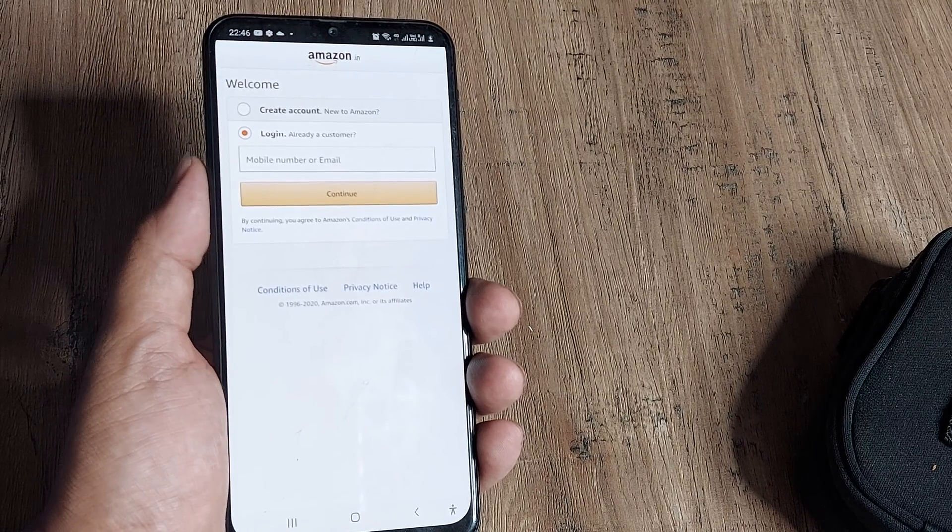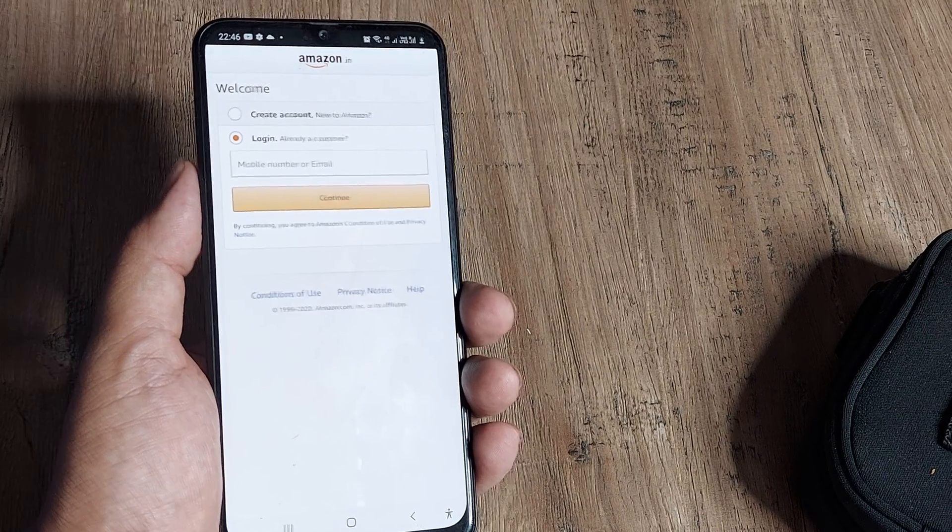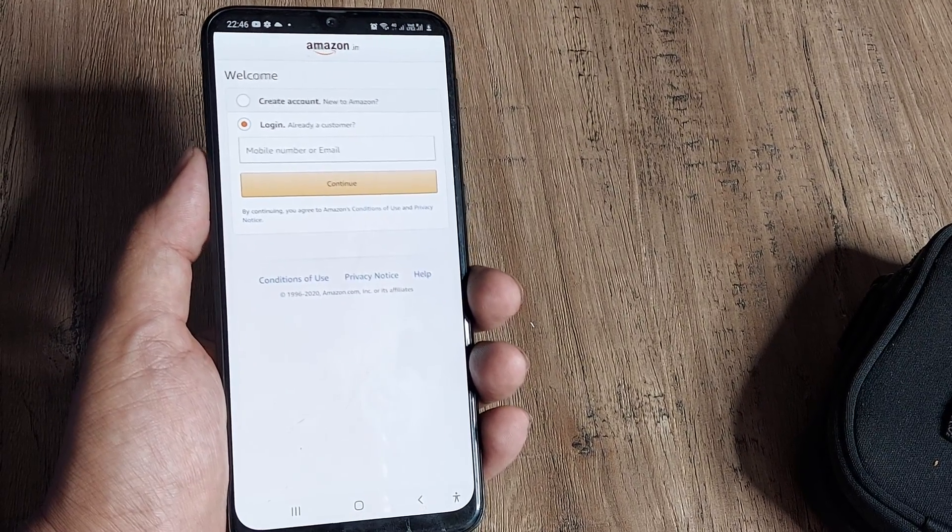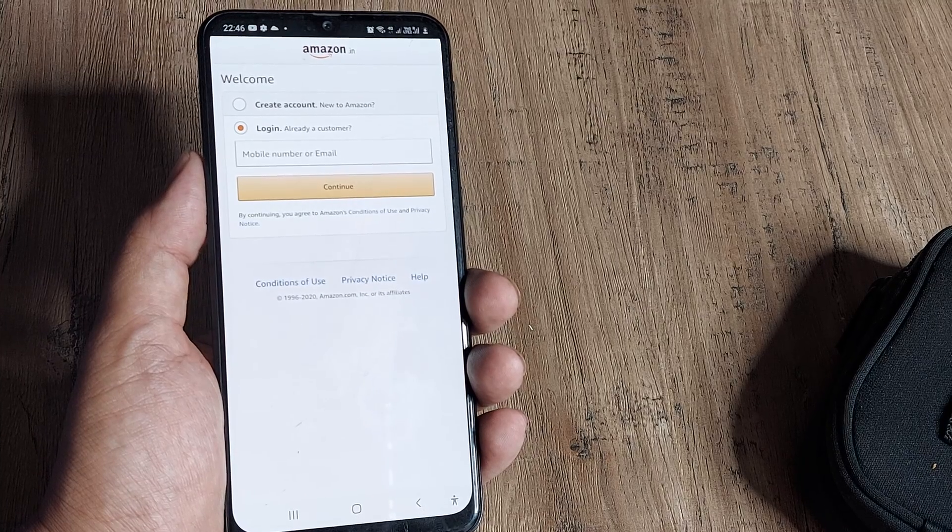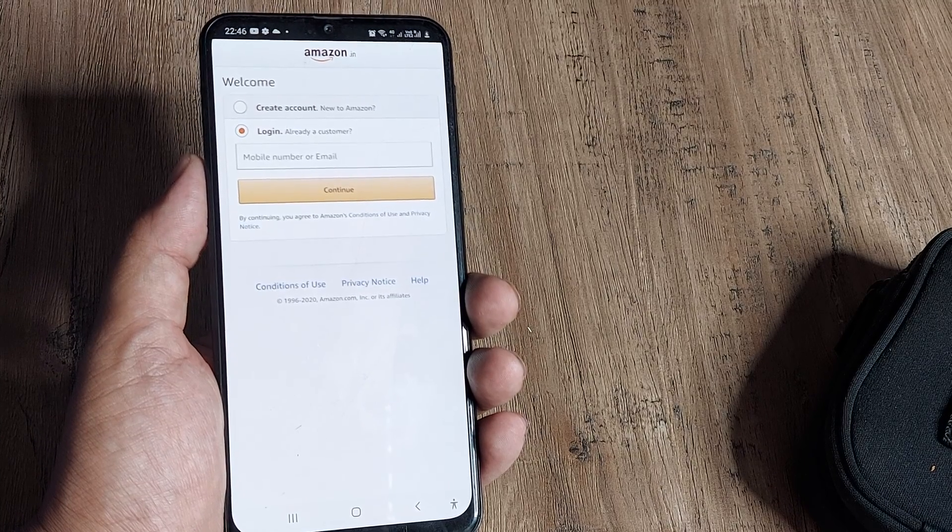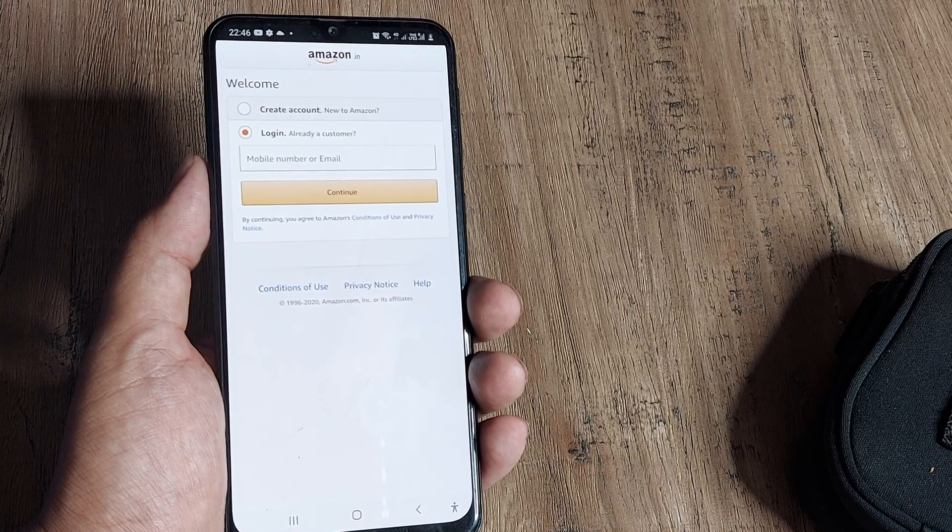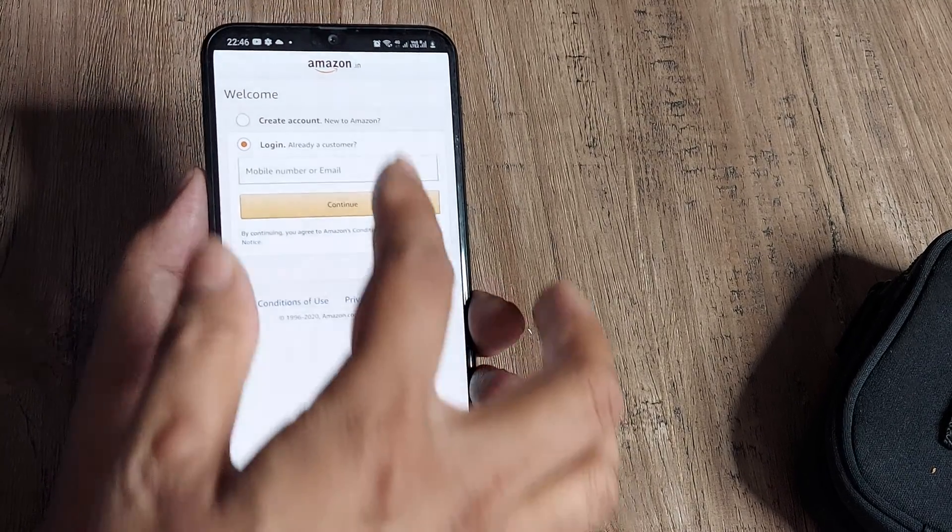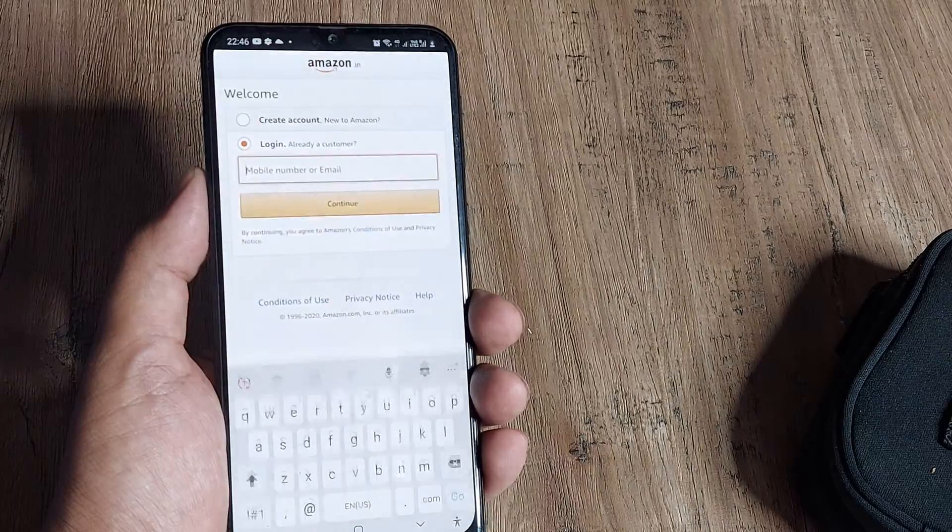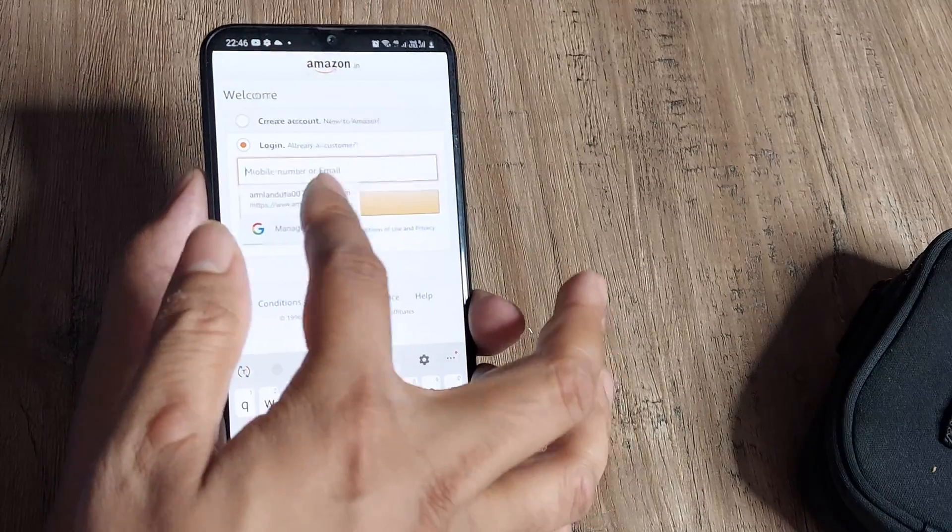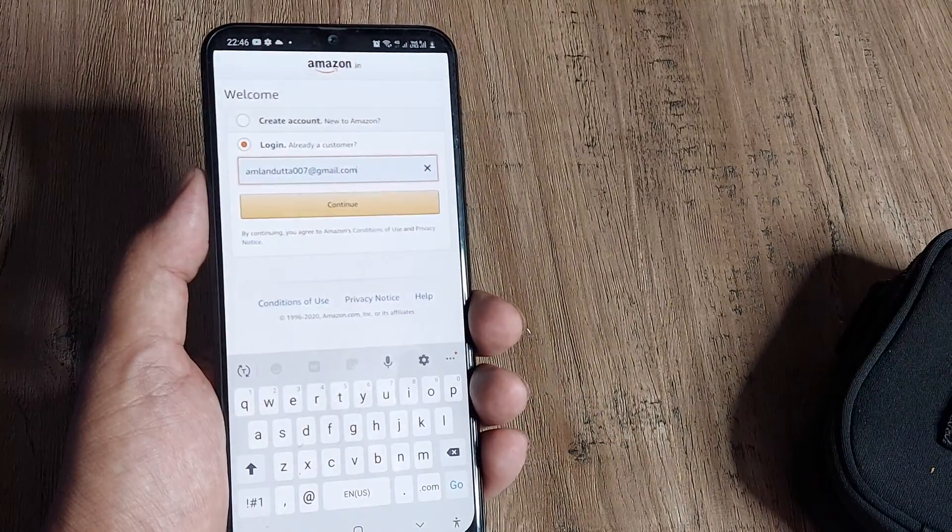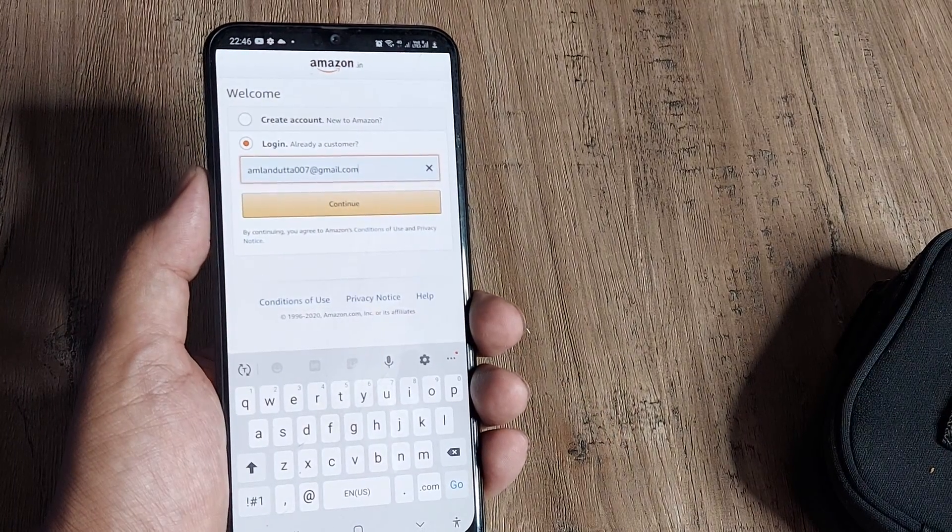Welcome back guys. My name is Hamlan and in today's Make Knowledge Free Campaign, we're looking at the steps you need to take if you've forgotten your Amazon credentials. In this case, I remember my email address but not my password. So let's look at what you need to do.